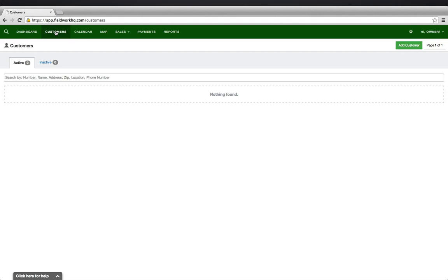In this video, we will cover adding a new customer. From the top-level menu, click the Customer button and then the Add Customer button in the right-hand corner.